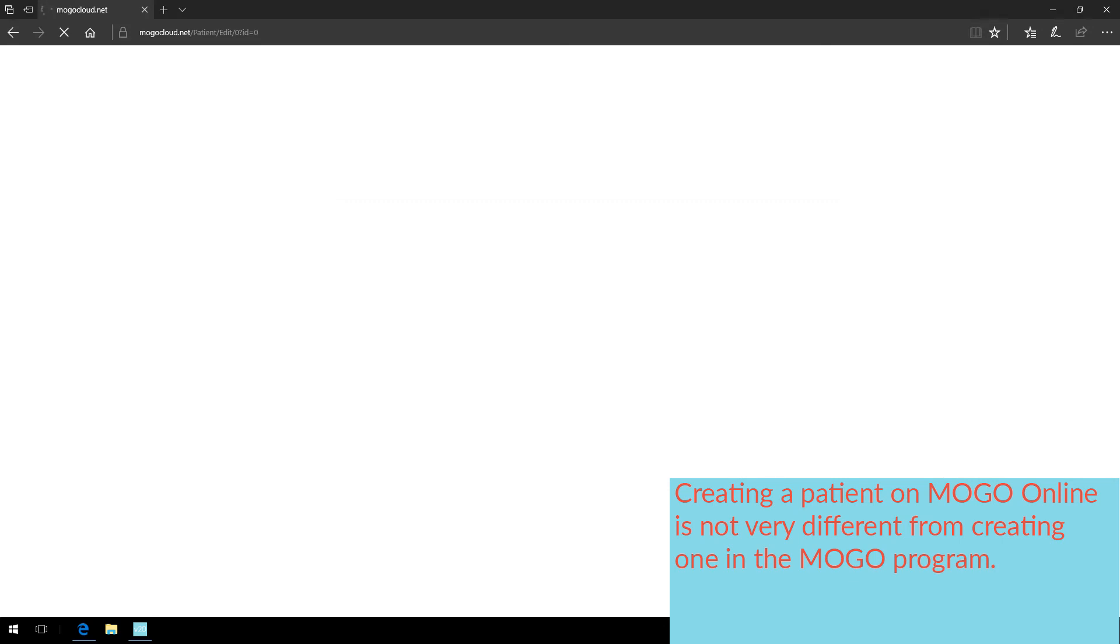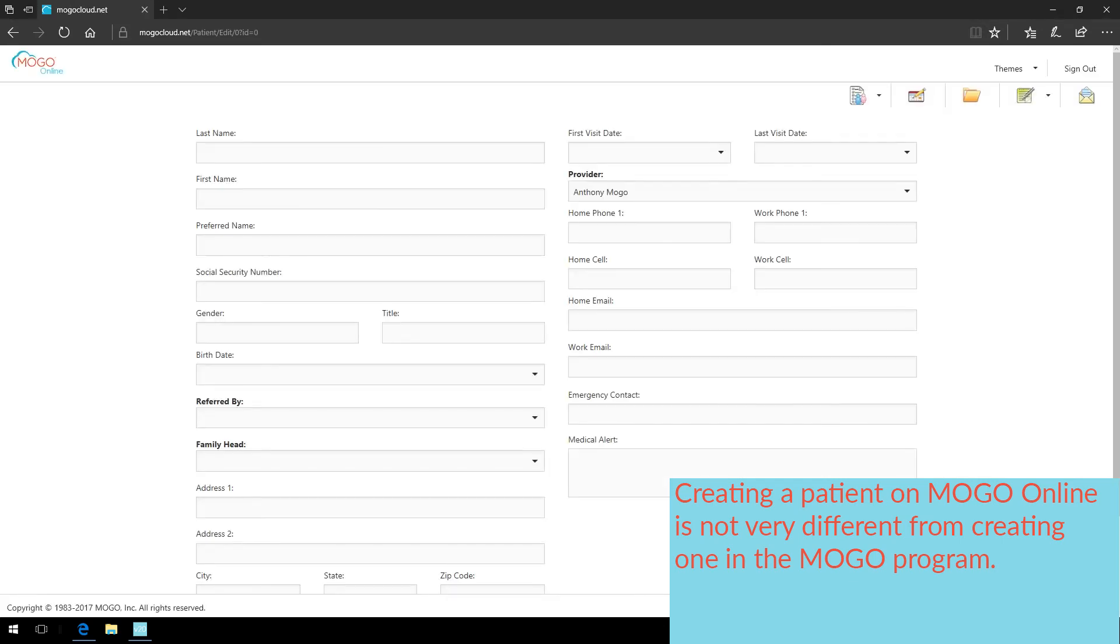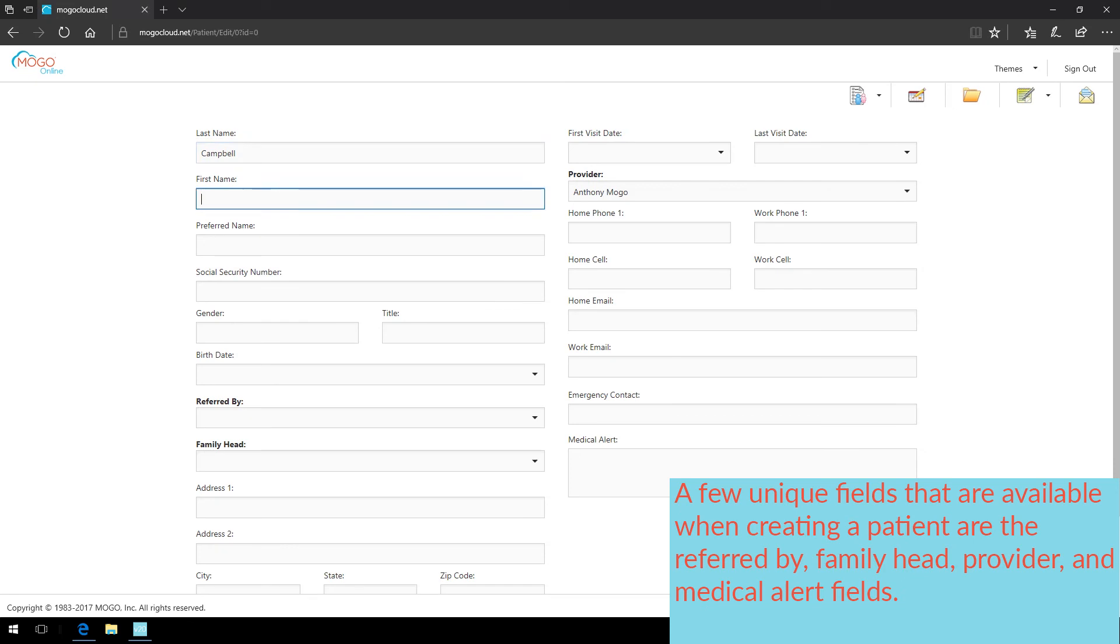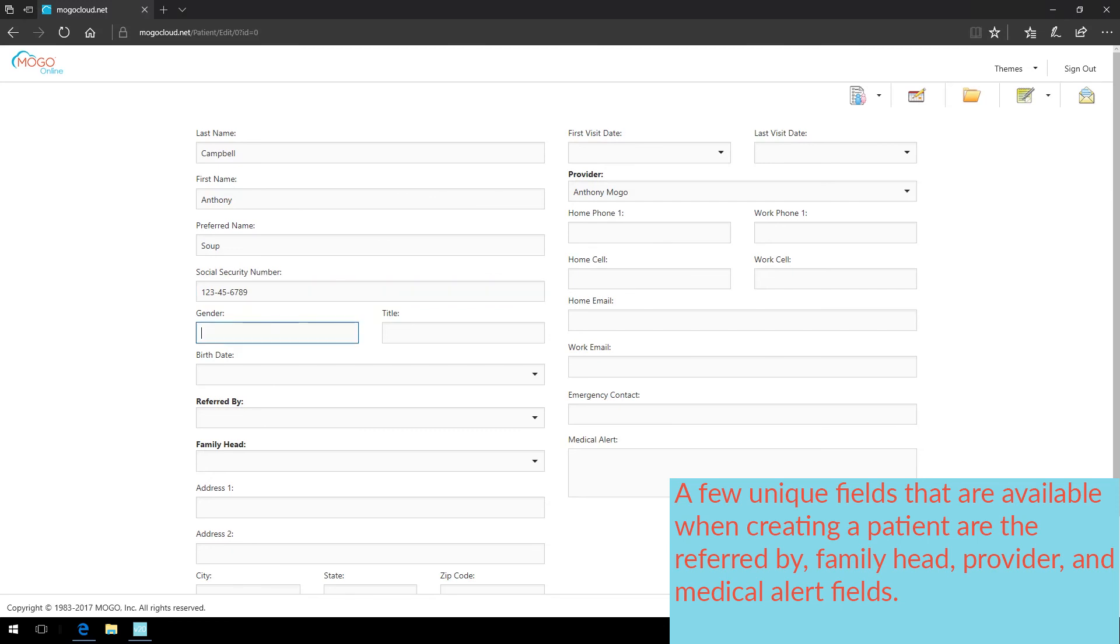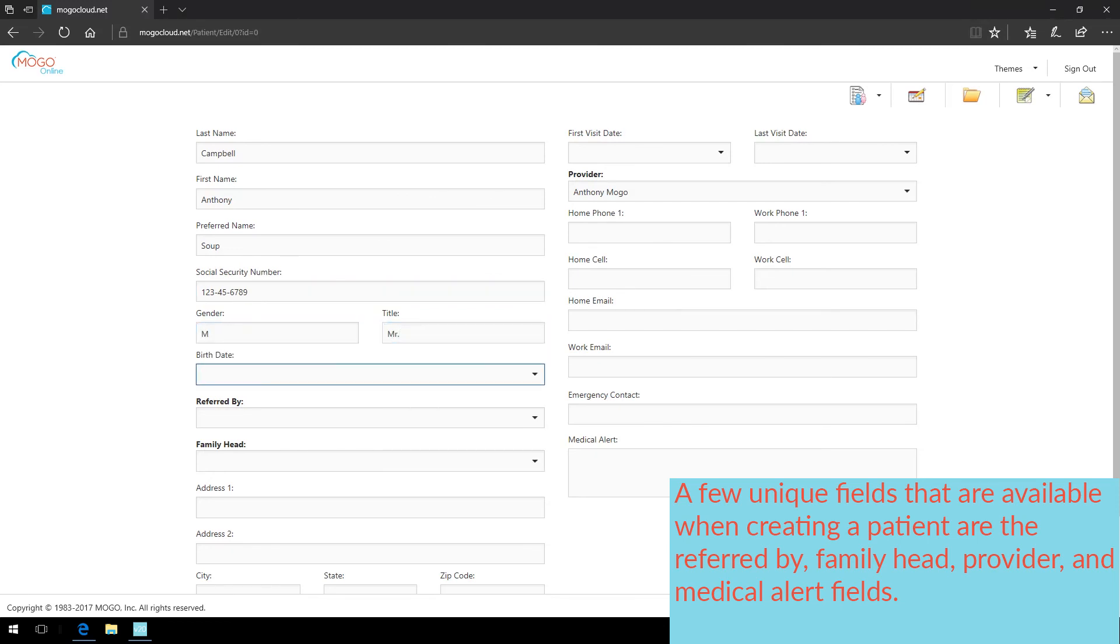Creating a patient on MoGo Online is not very different from creating one in the MoGo program. A few unique fields that are available when creating a patient are the Referred By, Family Head, Provider, and Medical Alert fields.